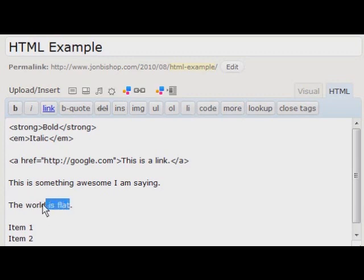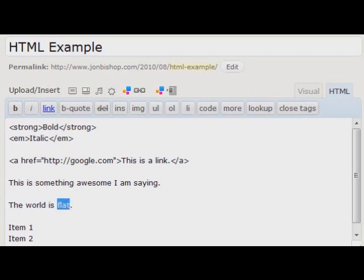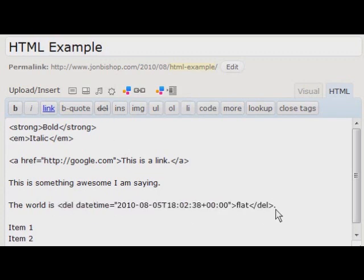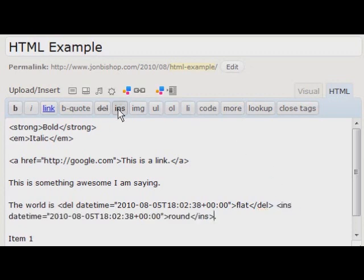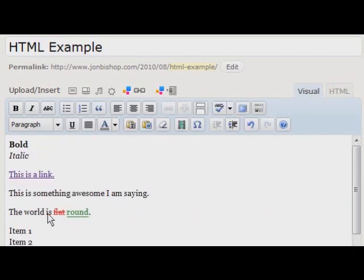So down here I've written the world is flat. Well no, I thought the world was flat at the time of writing this, so I'm going to delete this and I now know the world is round. So I can click the insert button there and now on the front end visual editor you'll see the world is flat, the world is round.